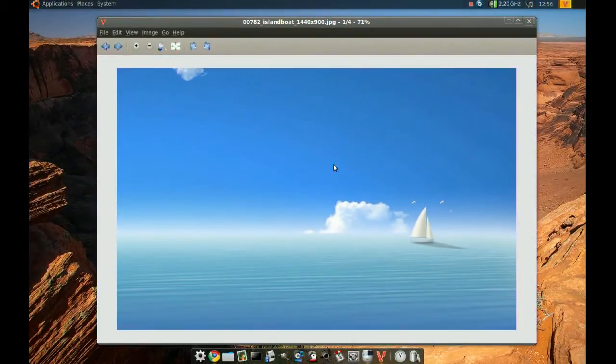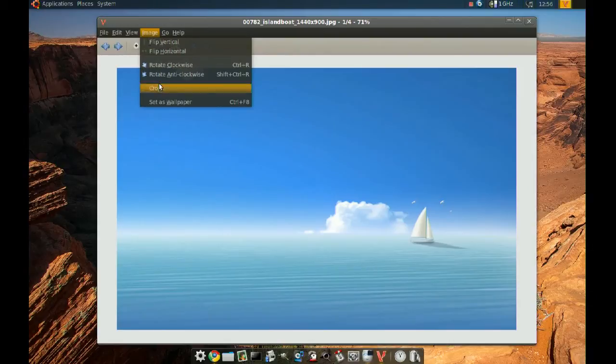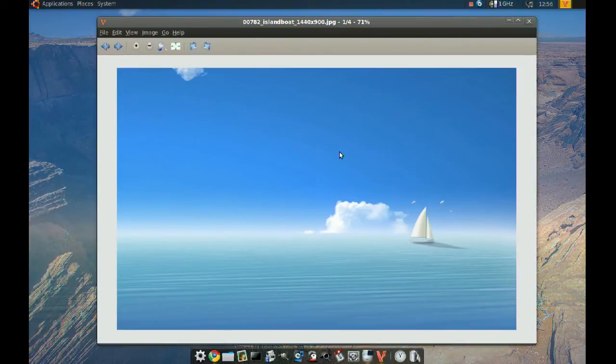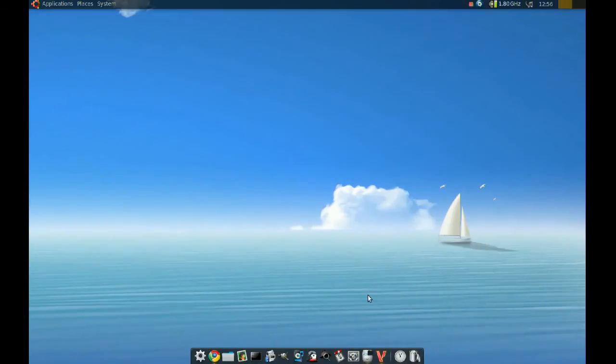The other thing is, if you go to Image and click set as wallpaper, it will set this image as the wallpaper. And as you can see, it did that.